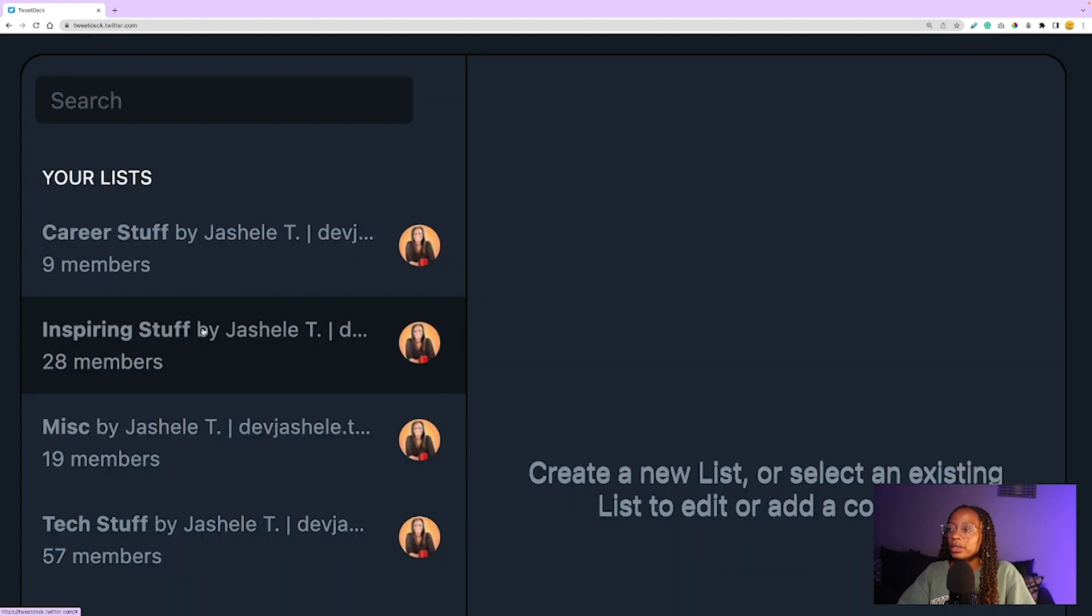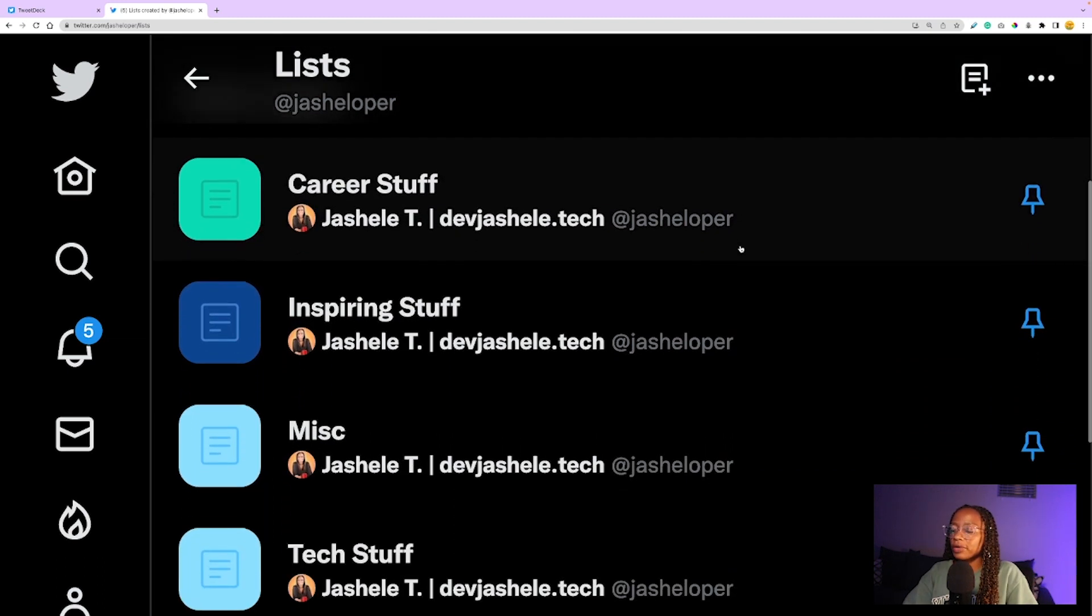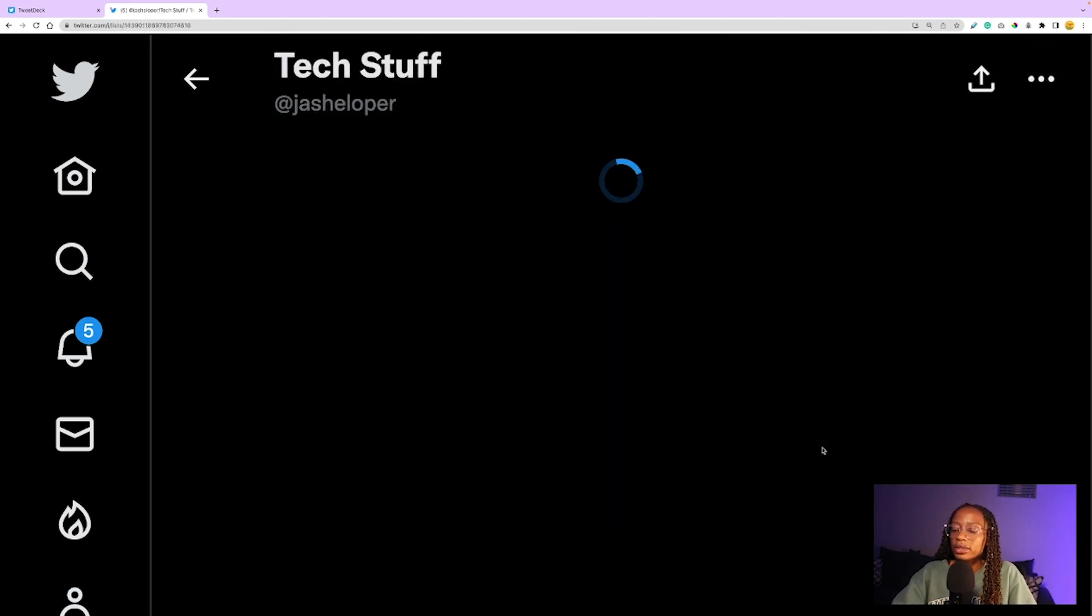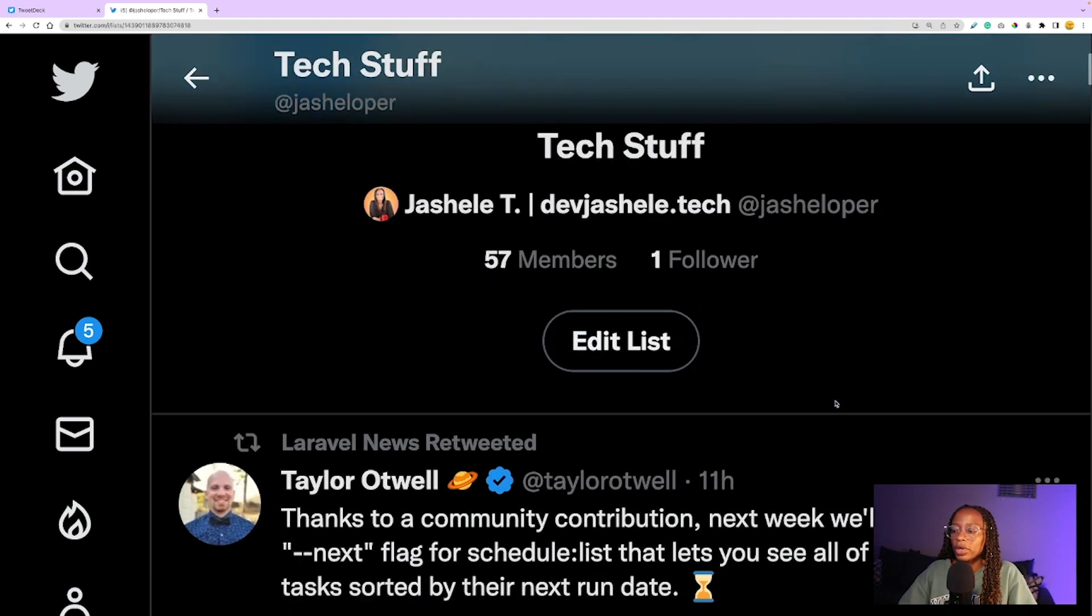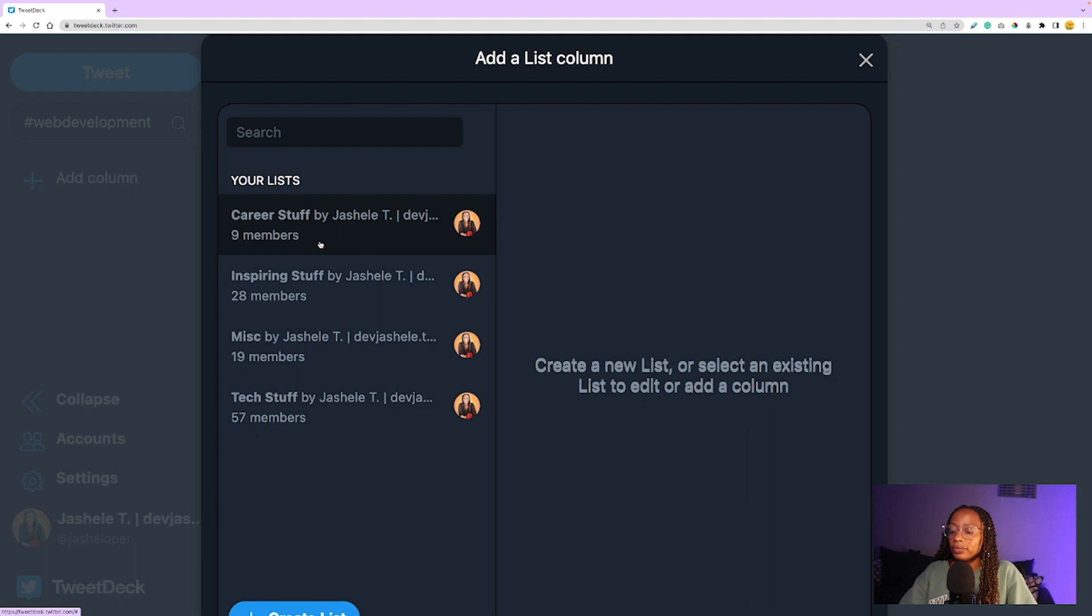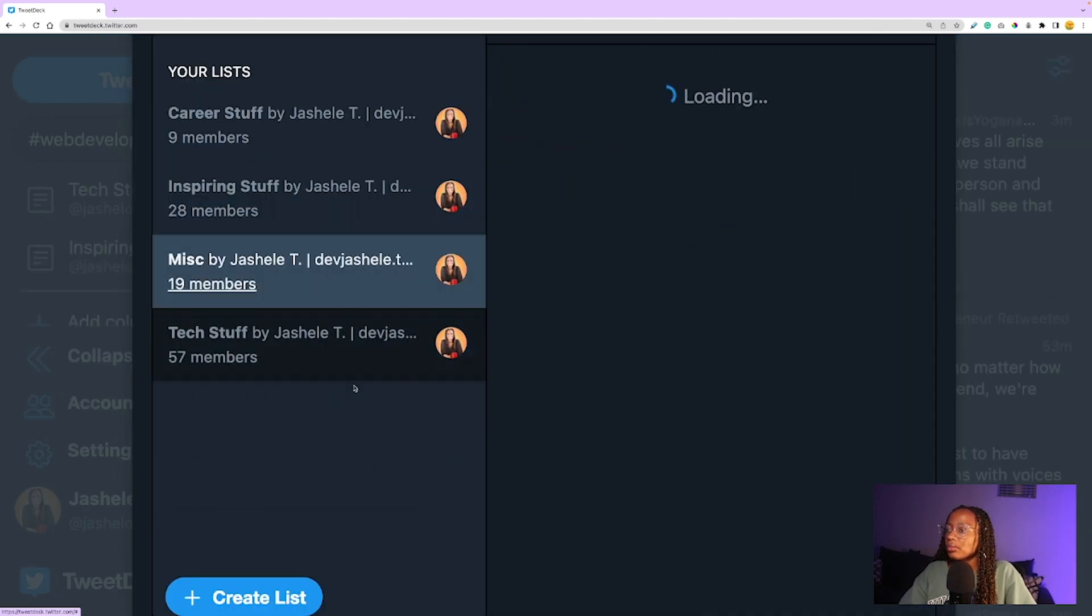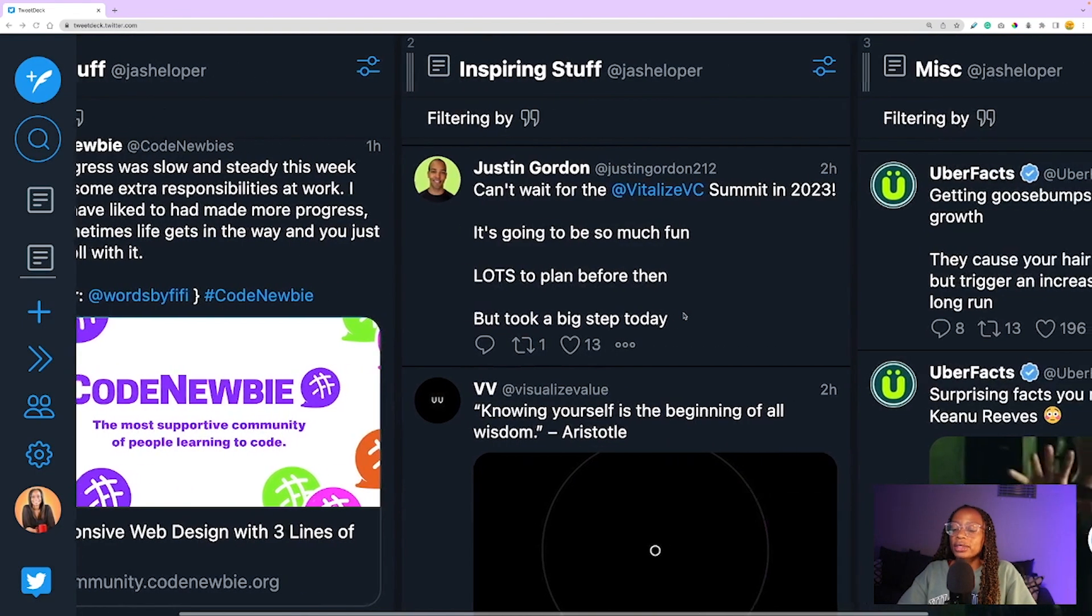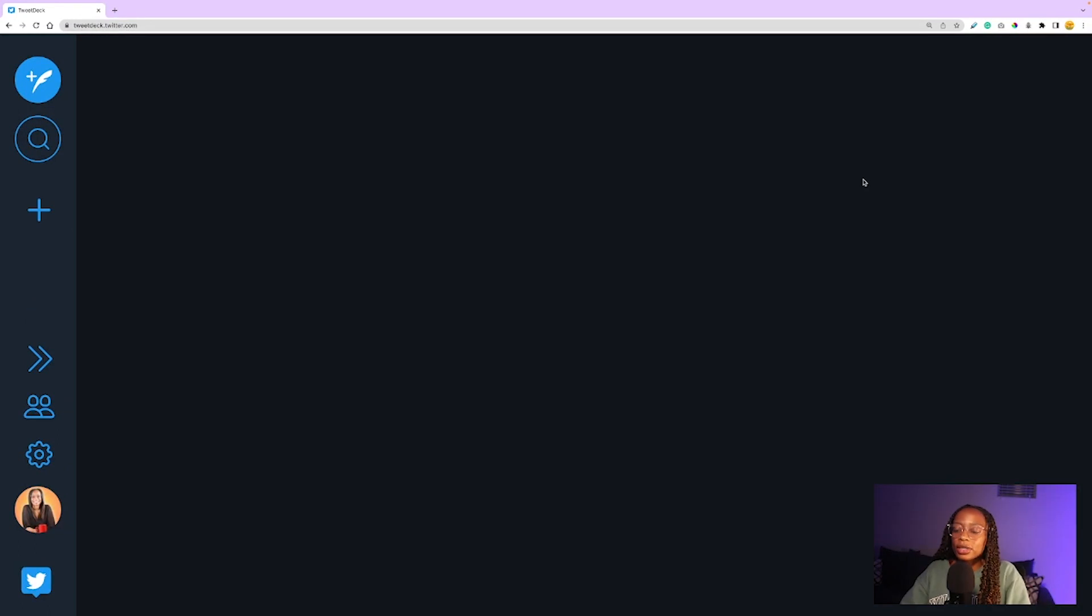Another thing I like about this app: if you have lists that you've created, there is a column for that. On the Twitter app, my lists include career stuff, inspiring stuff, miscellaneous tech stuff. Lists can be your favorite people that tweet about a specific topic or whatever you want them to be. In TweetDeck, add the list column and choose what list you want to add. Now I have no need to navigate to the list page—all the ones I want to see are right on my dashboard.